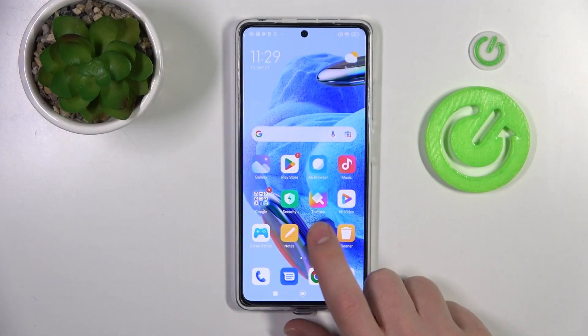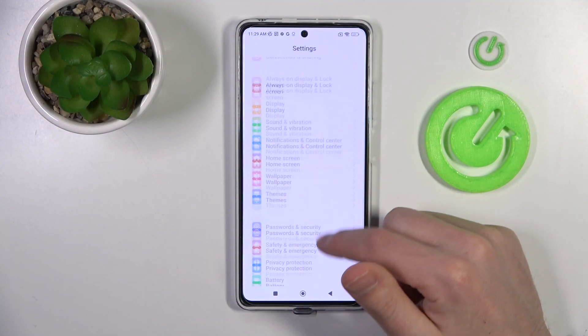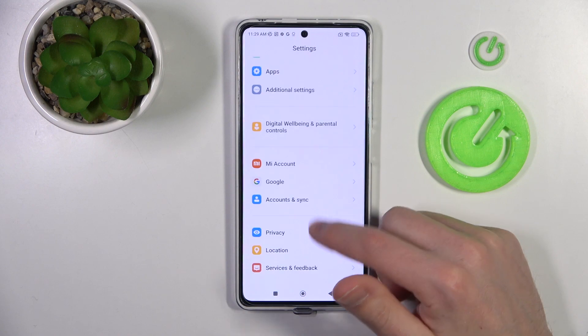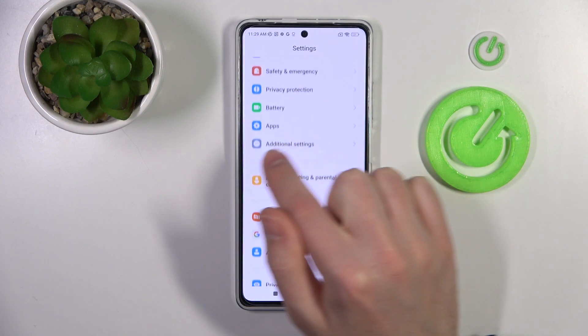First of all, open Settings, then scroll down and go into the Additional Settings option.